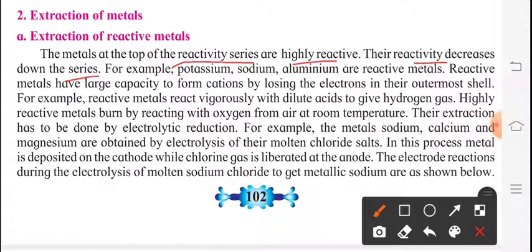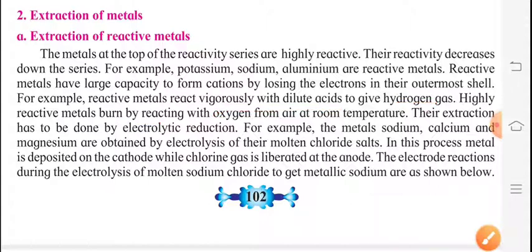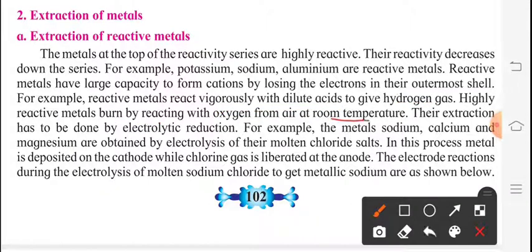For example, potassium, sodium, and aluminium are reactive metals. Reactive metals have a large capacity to form cations by losing electrons in their outermost shell. Reactive metals react vigorously with dilute acids to give hydrogen gas. Highly reactive metals burn by reacting with oxygen from air at room temperature.